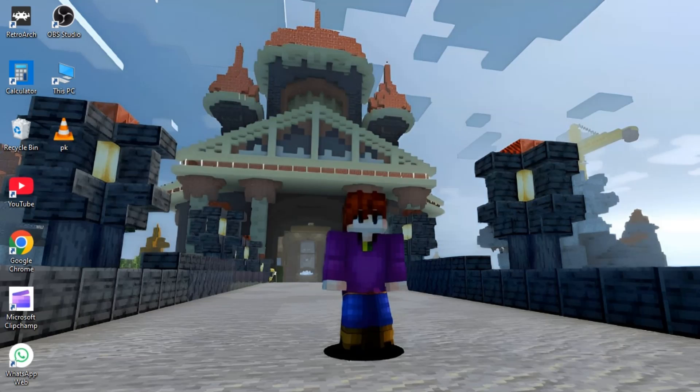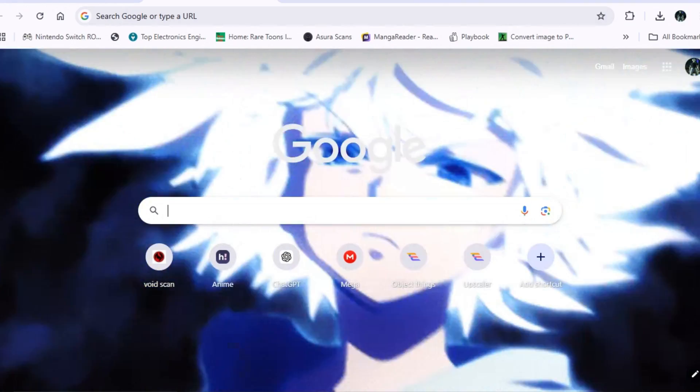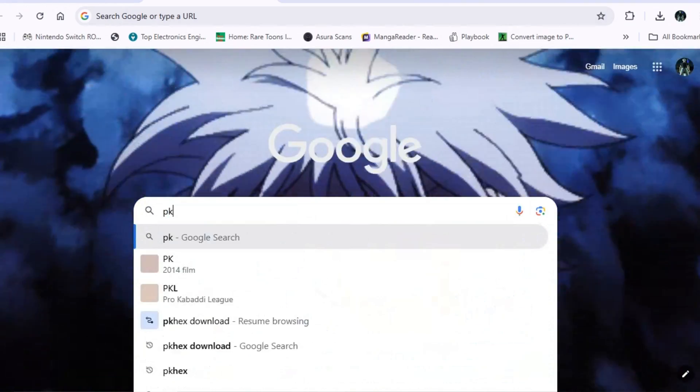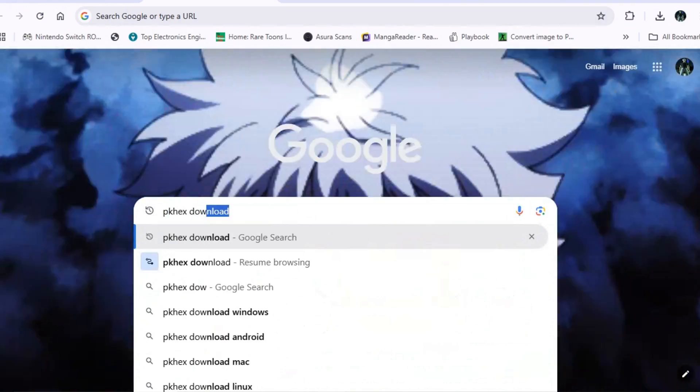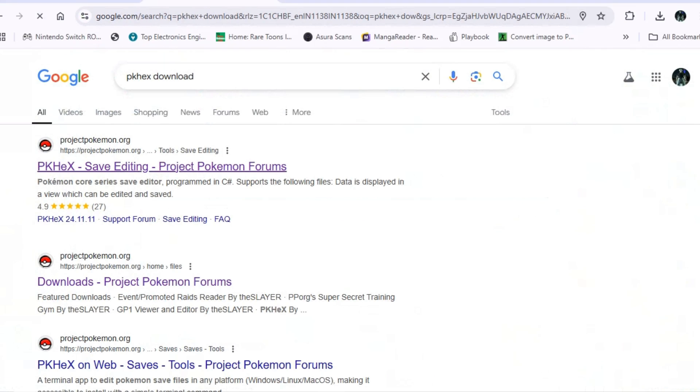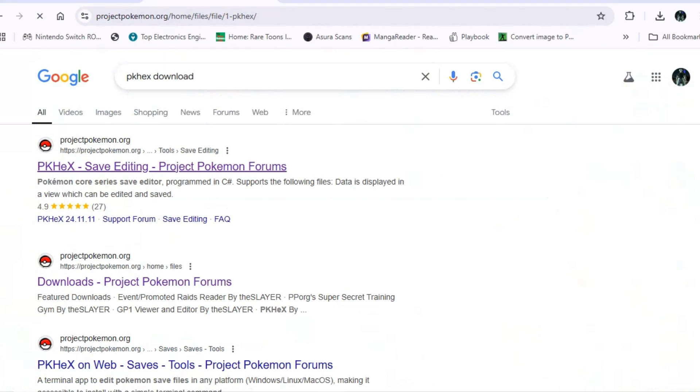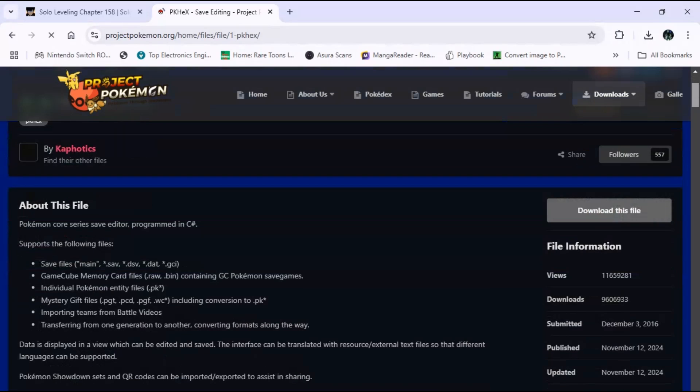Welcome to the channel guys. As you all already read the title of the video today, I am going to show you how you can create any legal Pokemon through PKHex and battle with it without any ban from even official tournaments. But don't brag about it if you want to use it.